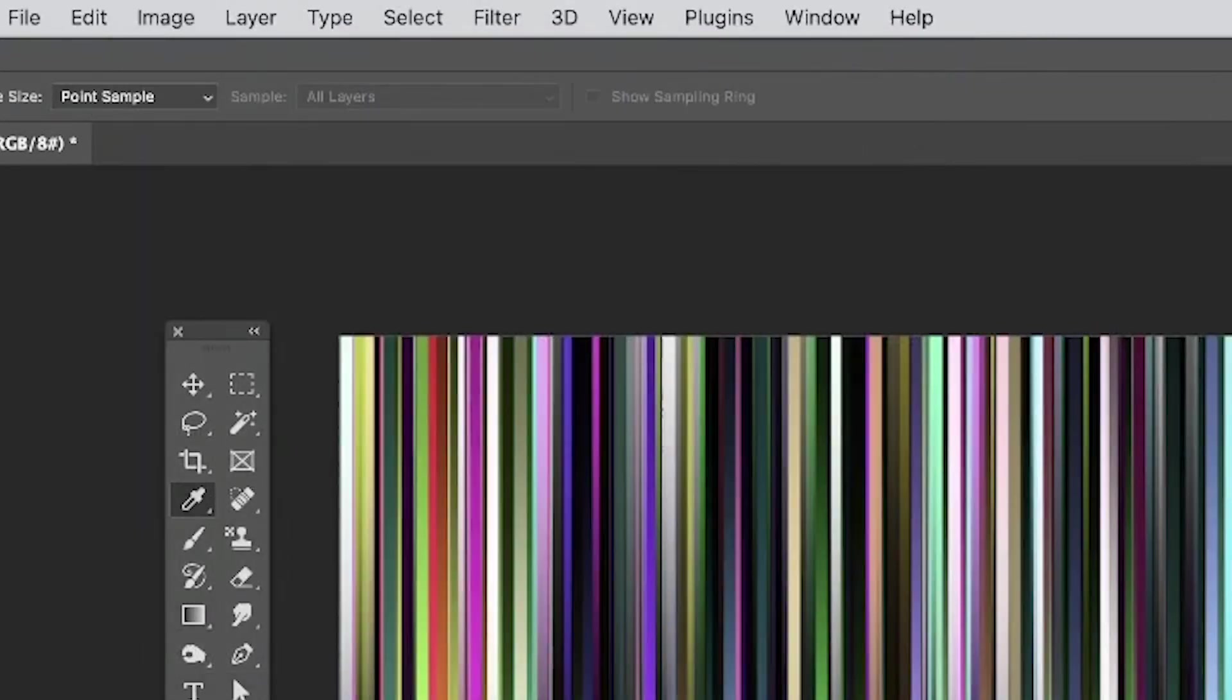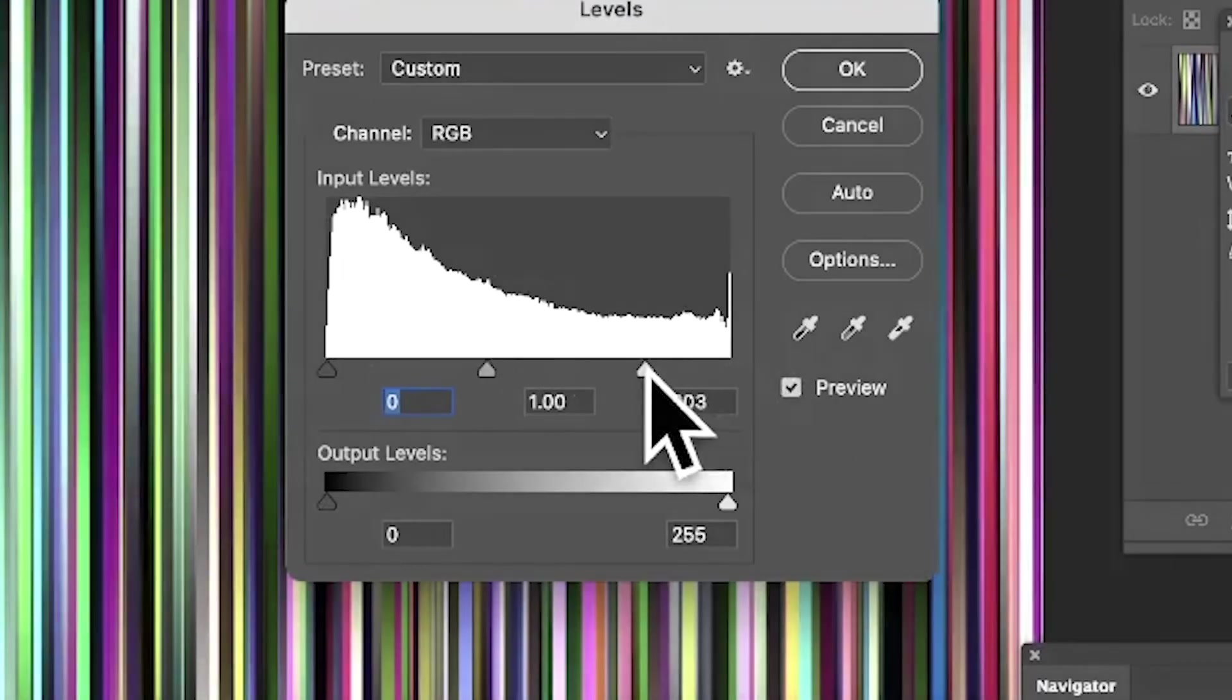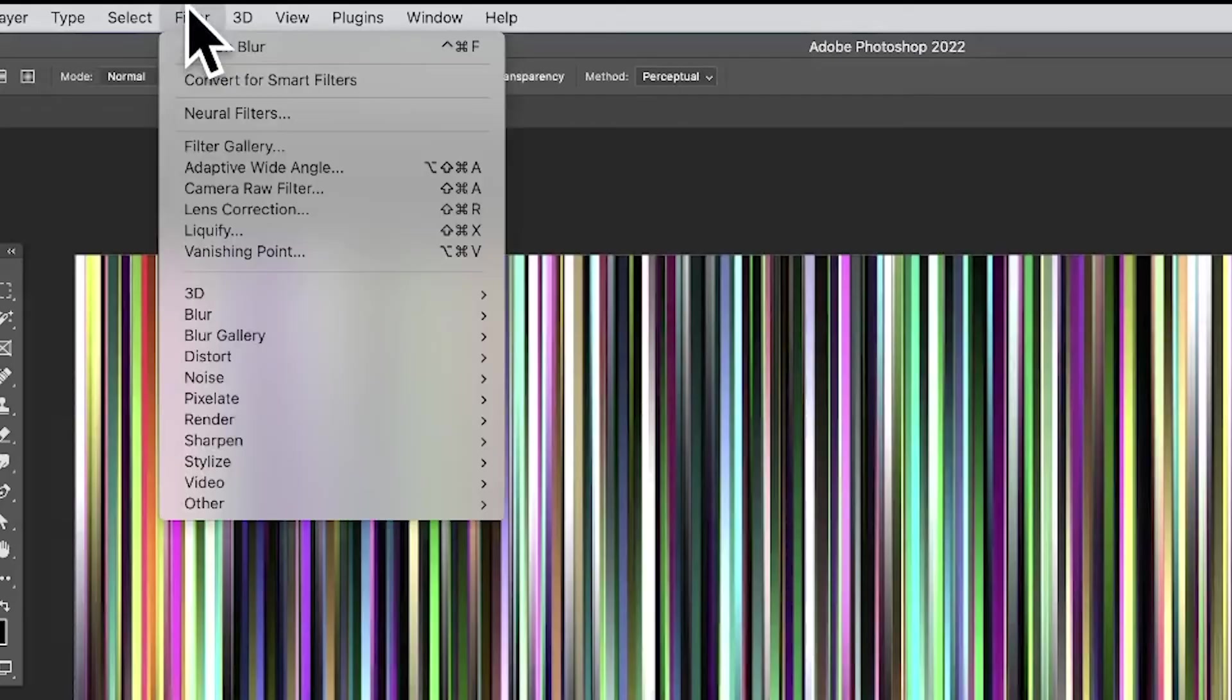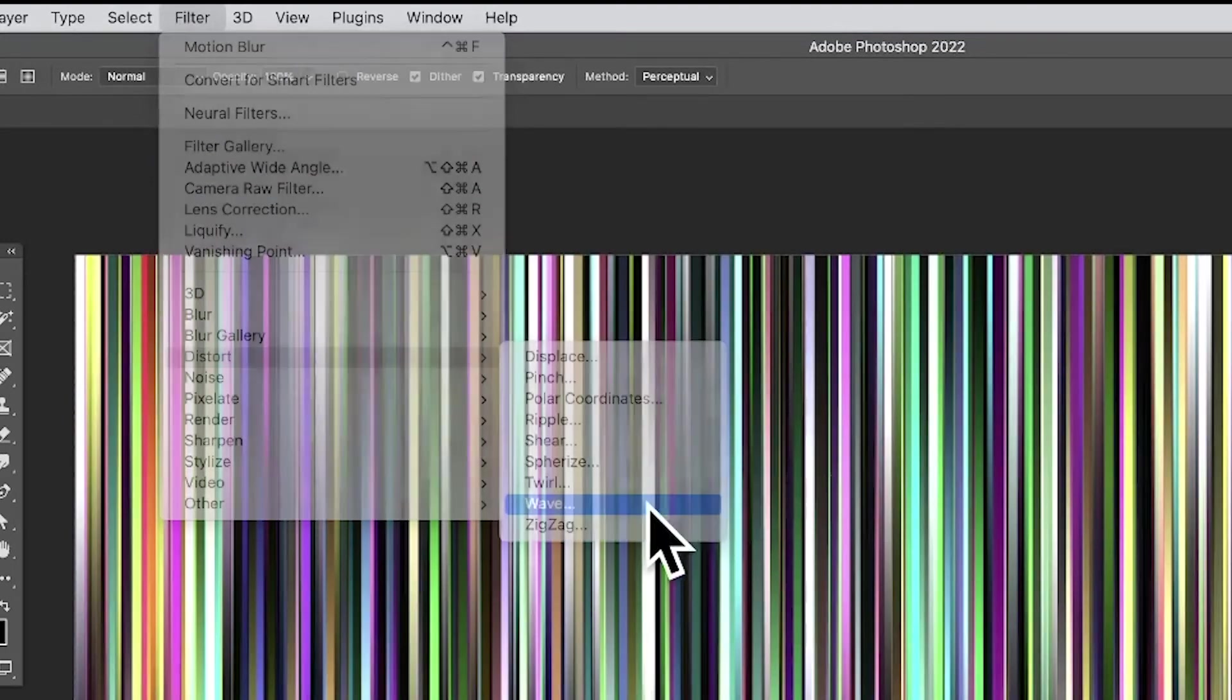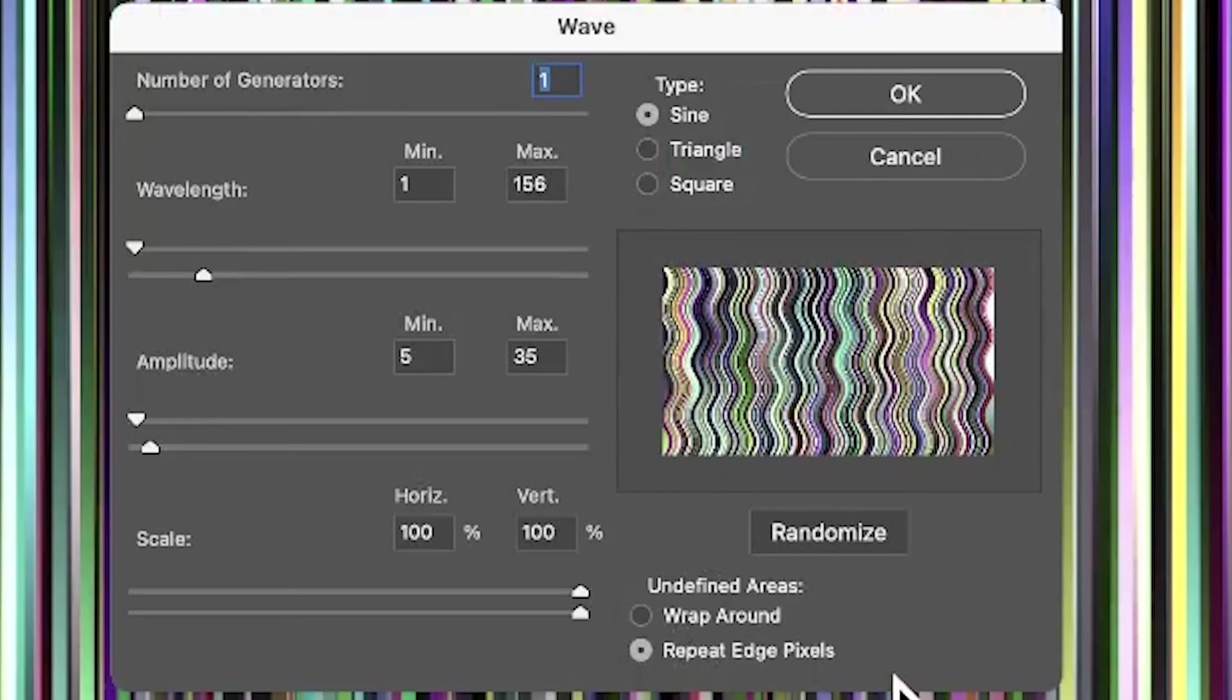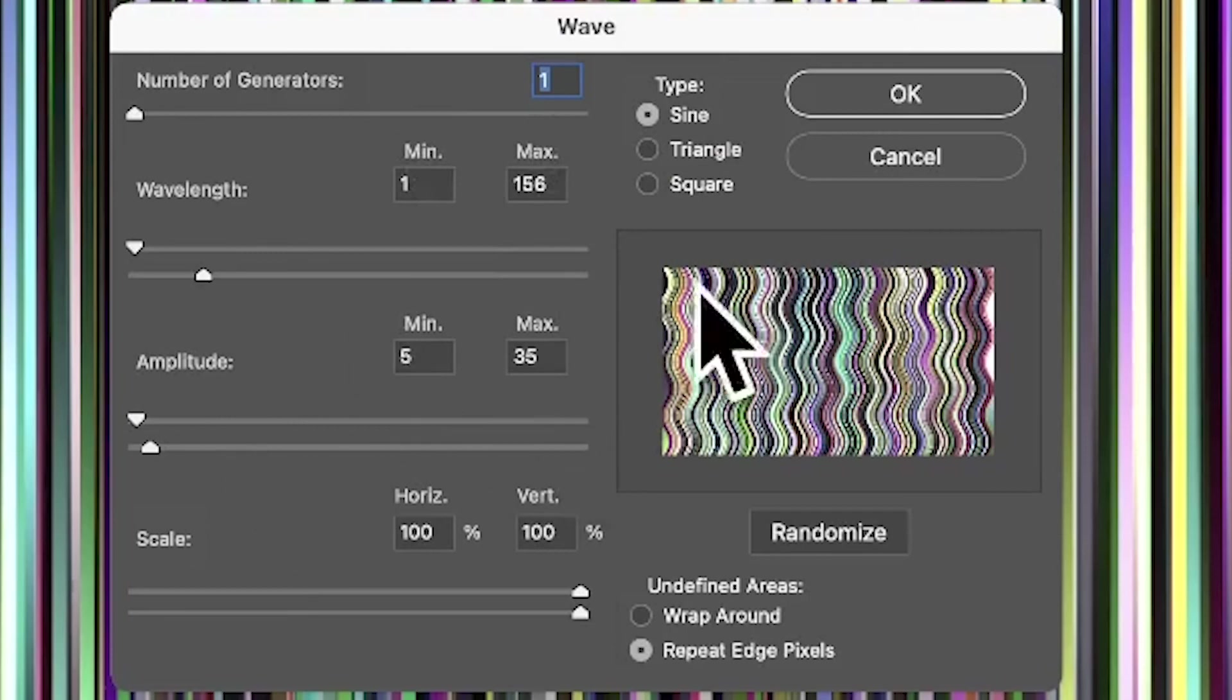Click OK. You can also apply other filters. Go to Filter, down to Distort, and maybe Wave, so you can create a nice wavy design. Go with Repeat Edge Pixels, number of generations 1, wavelength 1 to 156, etc. You can vary the settings.